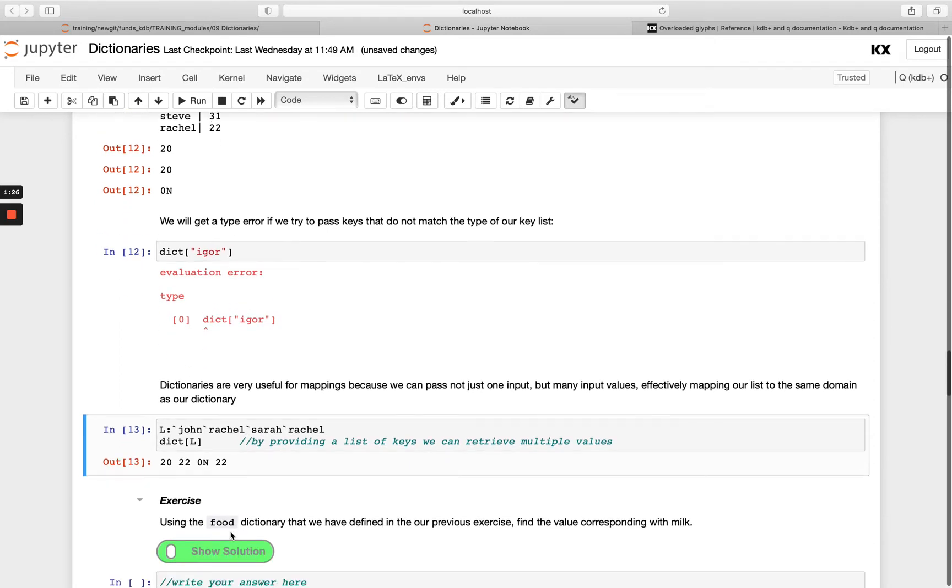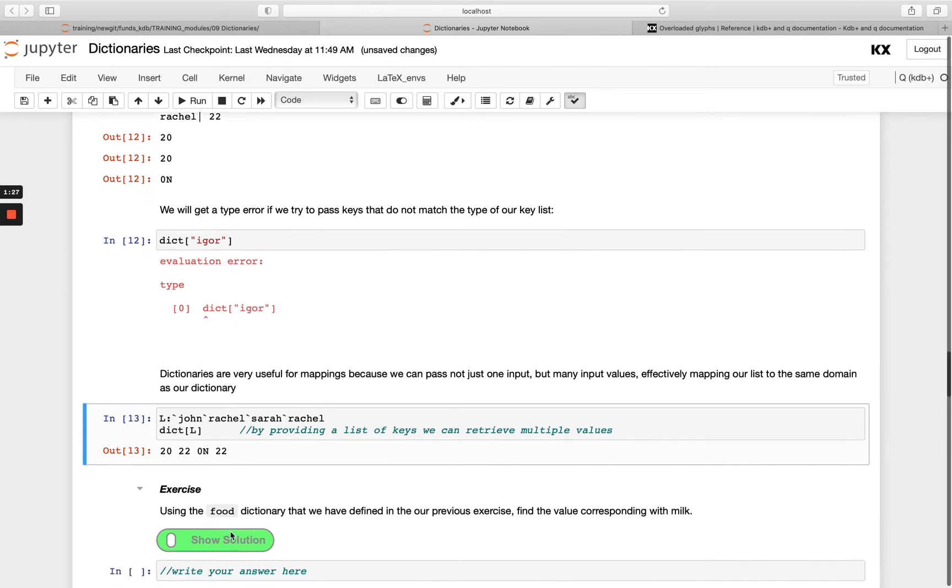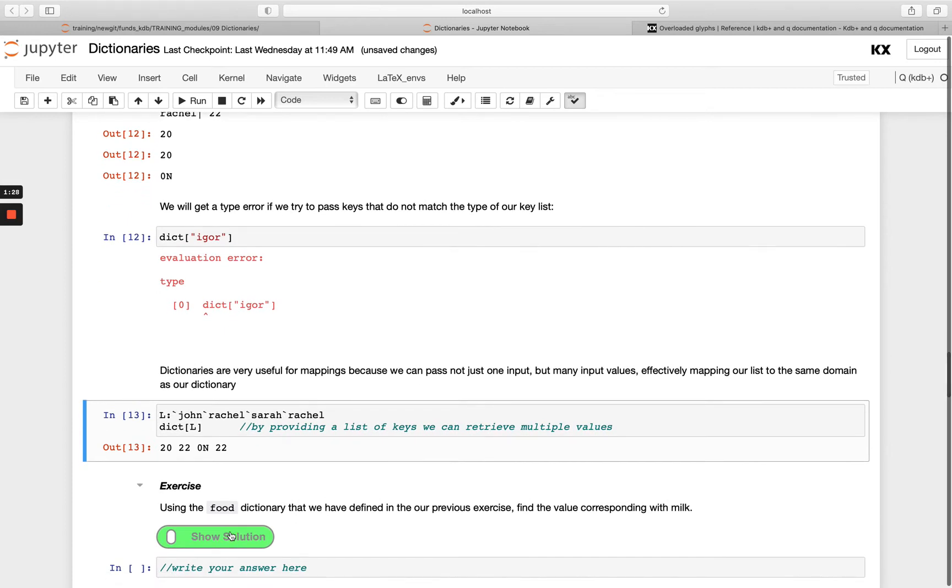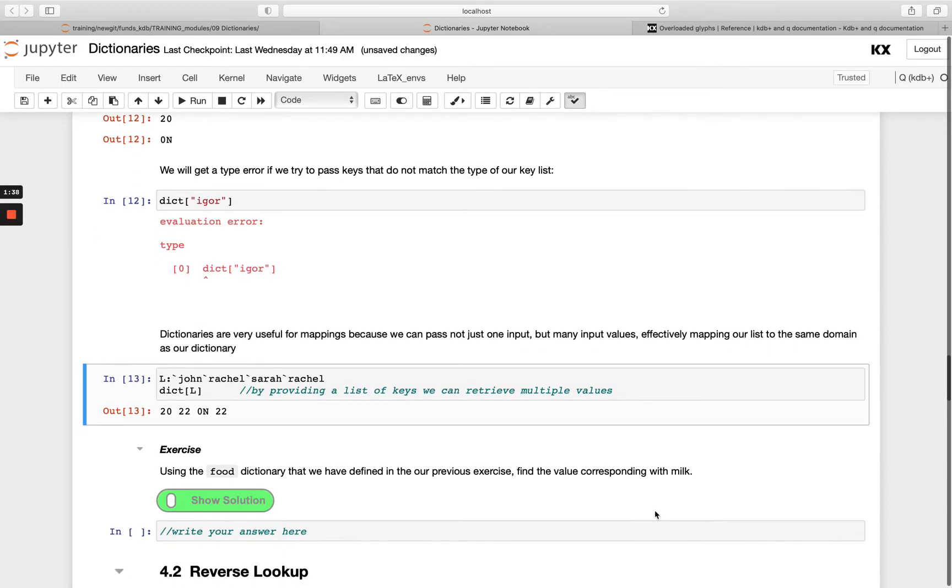So the short exercise here: using the food dictionary we defined in the previous exercise, find the value corresponding with milk.